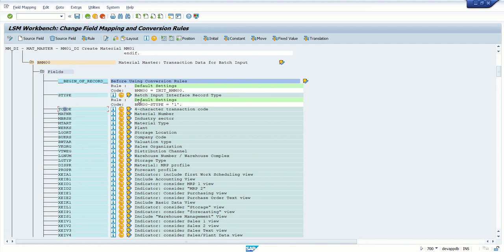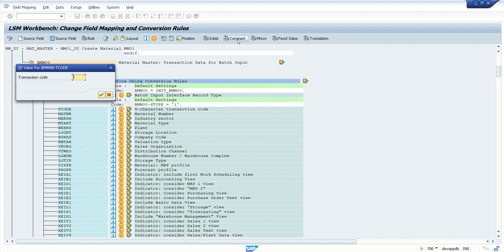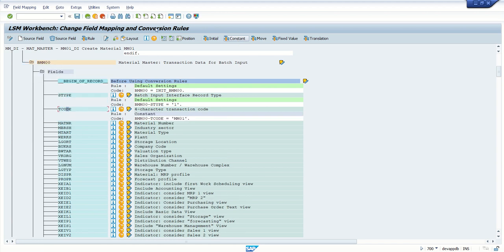As we know, the transaction code is MM01 and it is going to be constant through all the data load. For that, put the cursor here, click on Constant, and enter the transaction code MM01. So we have assigned the first field constant value MM01.